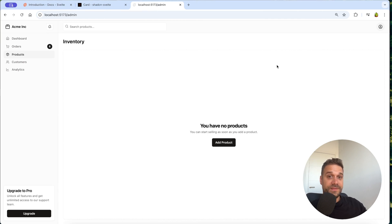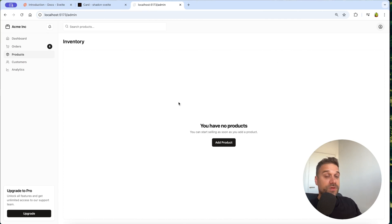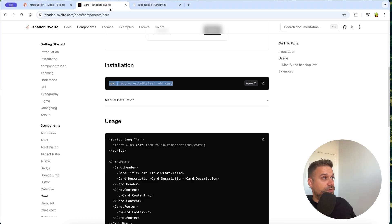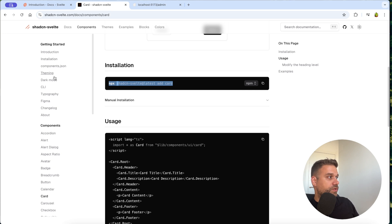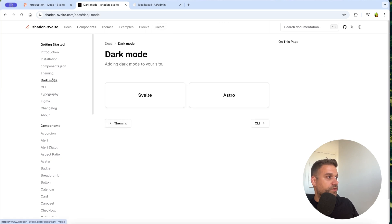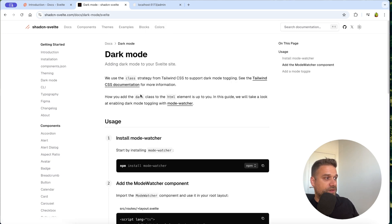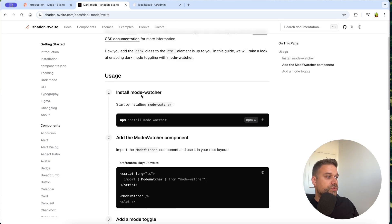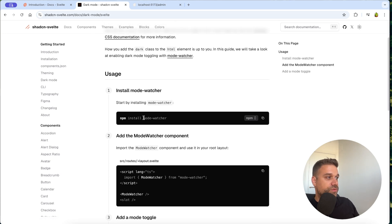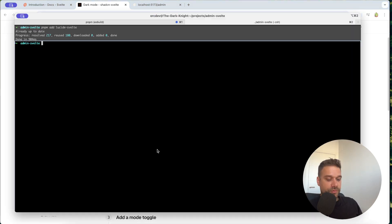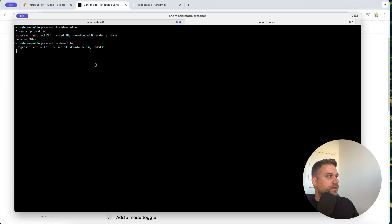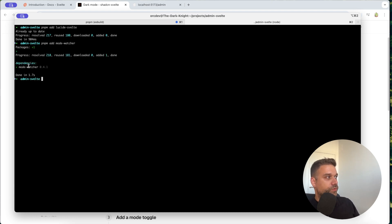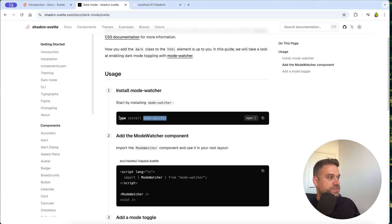Only thing left is the light and dark mode switch. That one is also going to be easy. So here we are going to our shedcn documentation and we're going here to dark mode. And then we're going svelte. So here we need to install this mode watcher dependency. So I'm going to add it with pnpm. And that one should be quick. There it is.